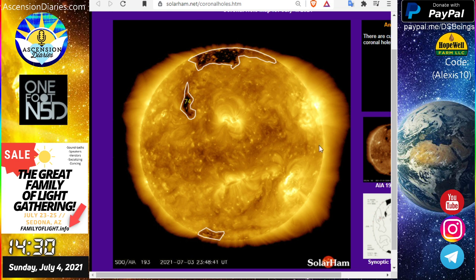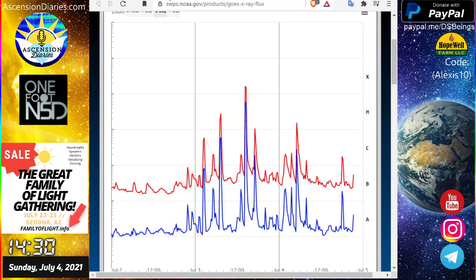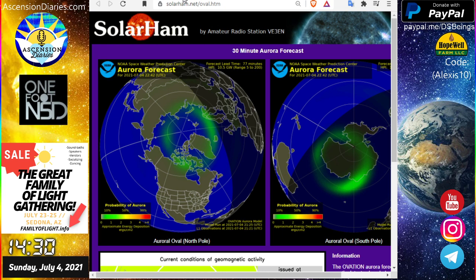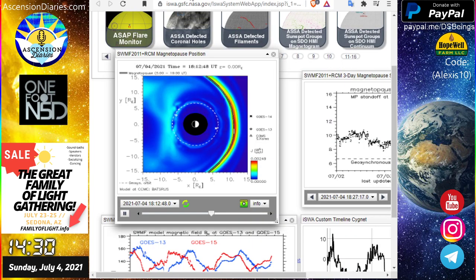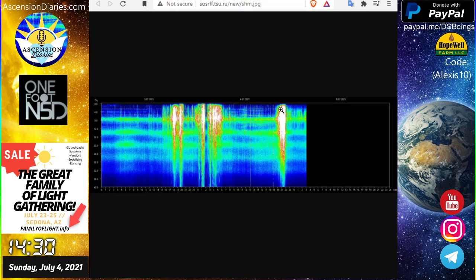We lived through an X-class flare. You're fine, everybody's fine. Space weather is not that scary, but we have lots to look forward to next week.